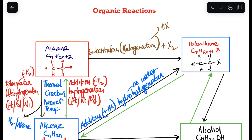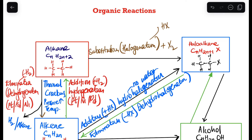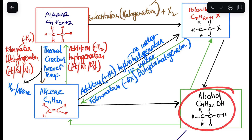The opposite — from a haloalkane to an alkene — we are removing the halogen and the hydrogen. This is an elimination reaction, specifically dehydrohalogenation. No water is involved in this reaction either.